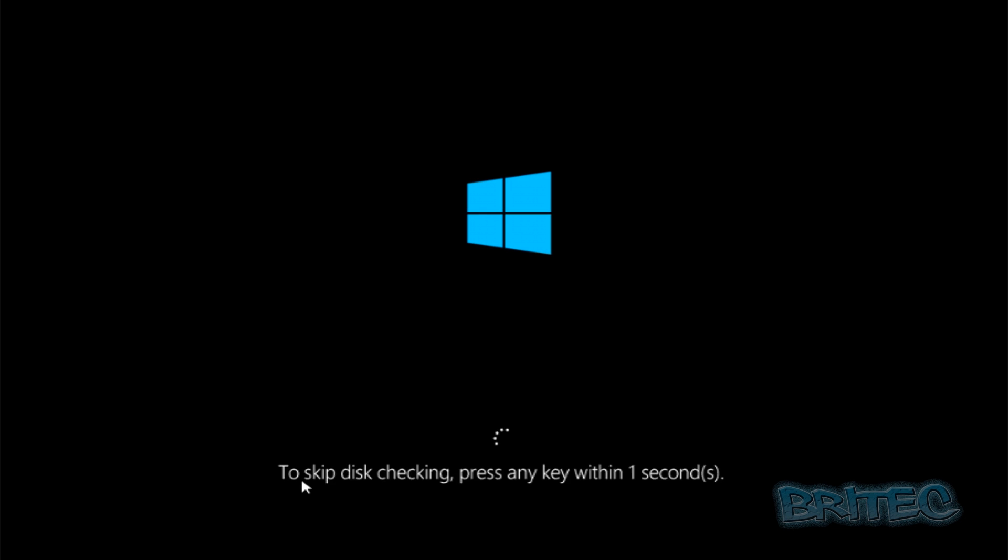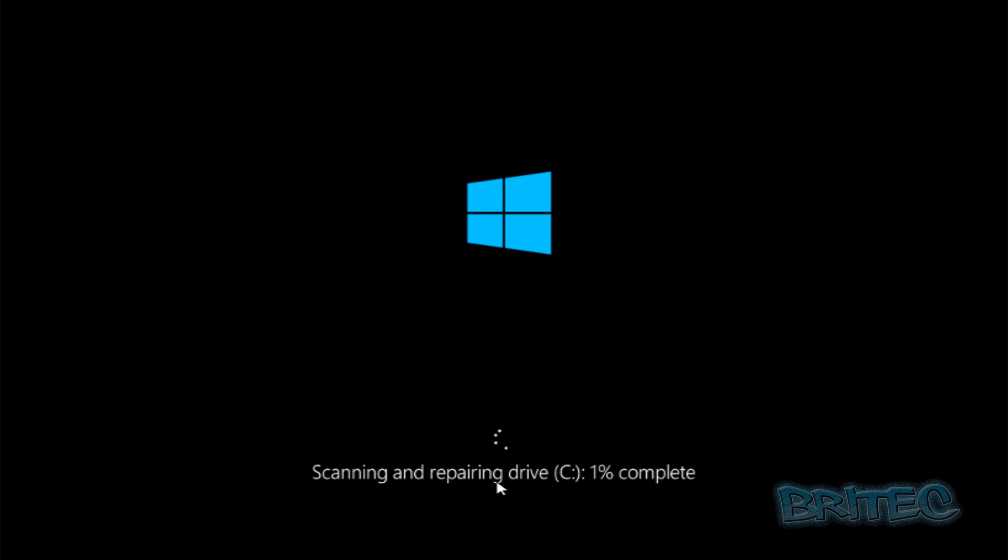Windows will then start up and you will see the check disk will then start to run. This will check the drive and try to repair the drive. As you can see here, this will take some time.